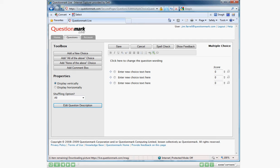Hi, my name is Jim Farrell and I'm a business analyst at QuestionMark. This is our first video on how to use QuestionMark Live.